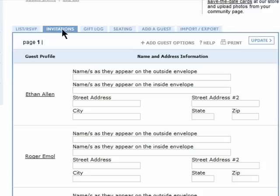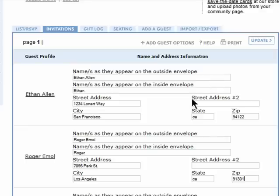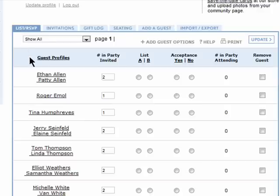You can then click on Invitations and enter in their addresses so you'll have everything in one place. When you receive responses, click on List RSVP and you can enter in whether or not they'll be attending.